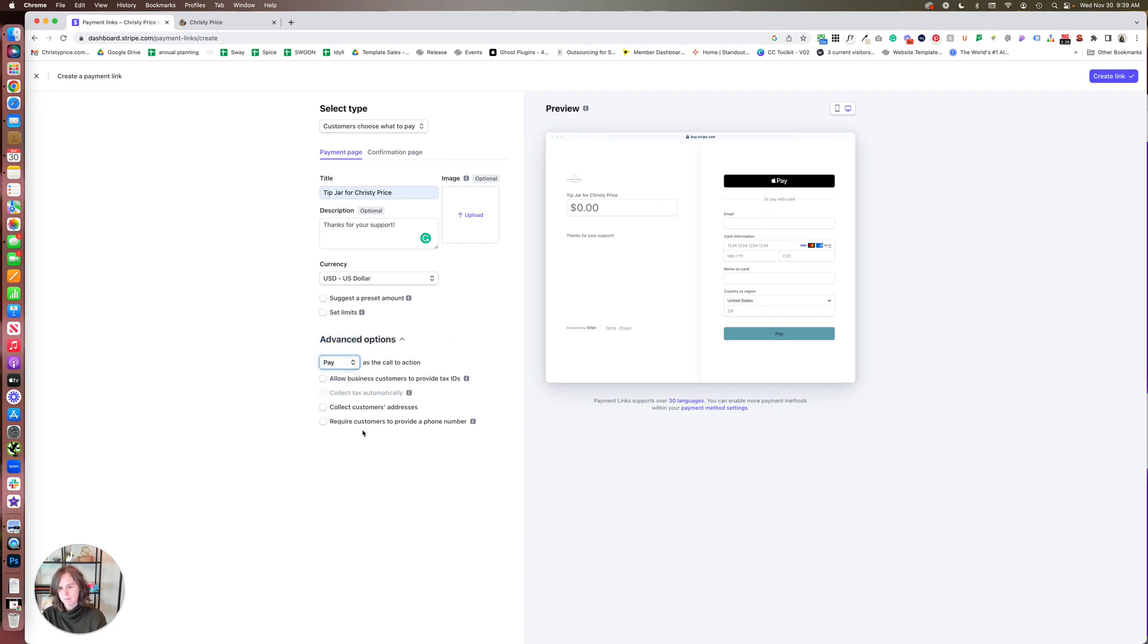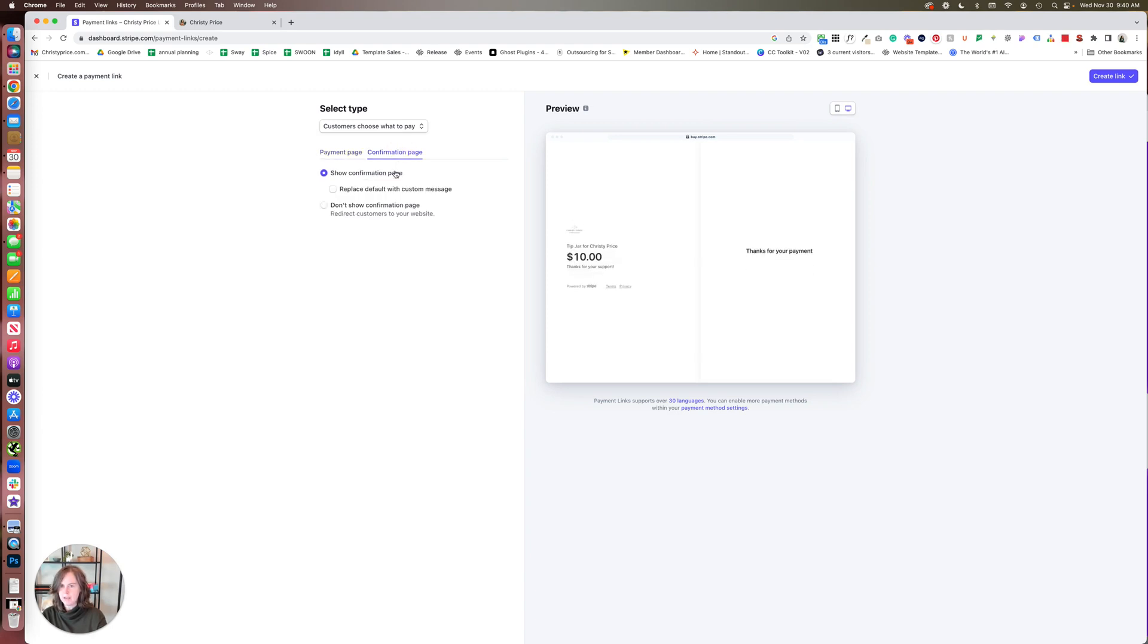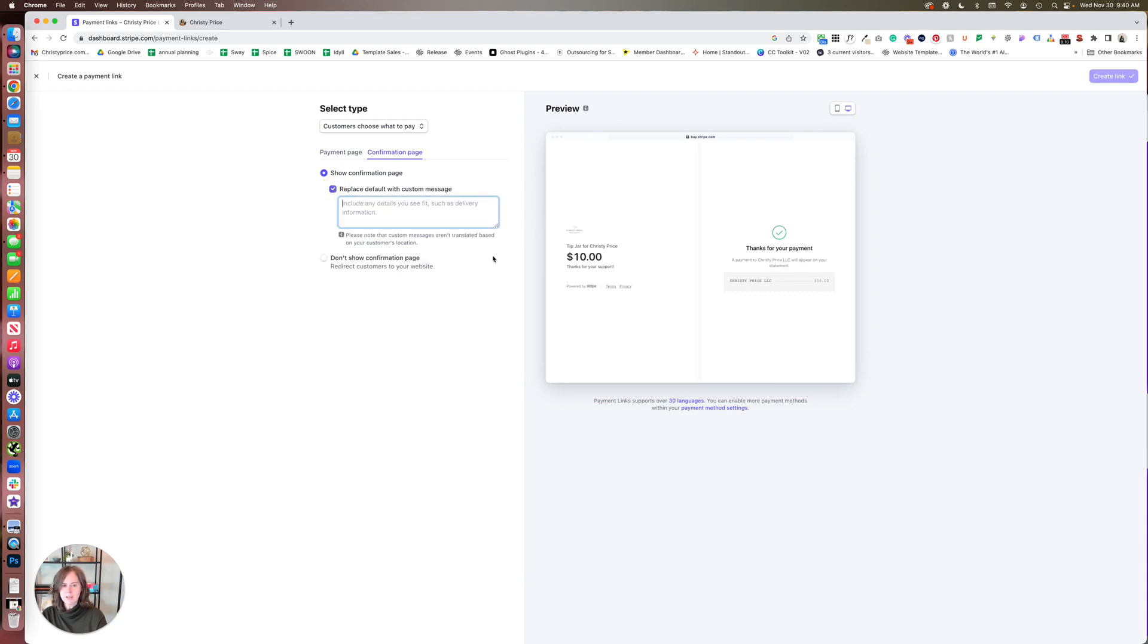There are some advanced options here. You can change this to 'donate' if you want, but I kind of like 'pay.' I'm not going to collect any customer information here. So once we have done this, we can go to the confirmation page.